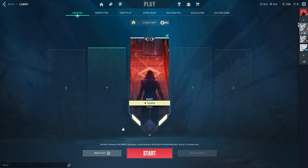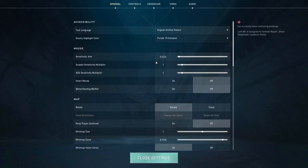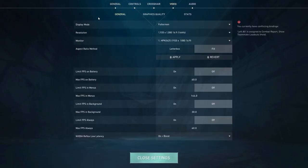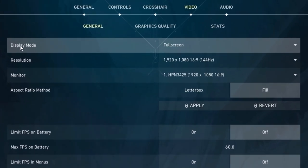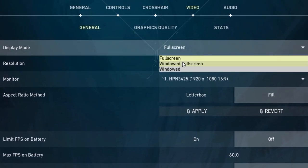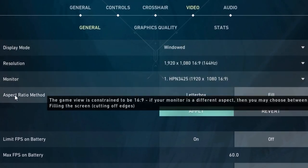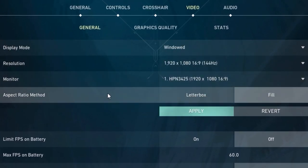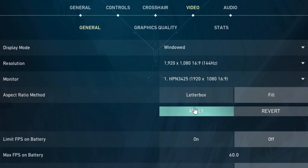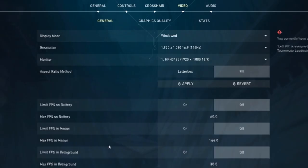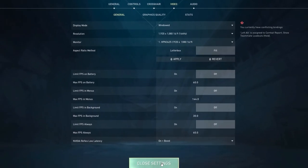Once you're in the Valorant menu, you're gonna go over to settings. I'm gonna go over to video and we're gonna change the display mode to windowed and the aspect ratio to fill if you don't already have that checked and apply.